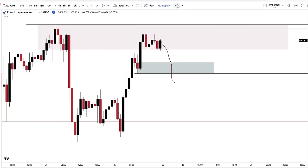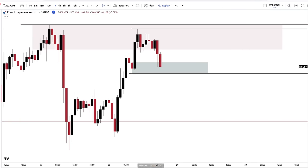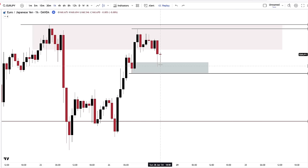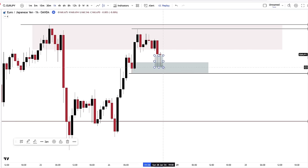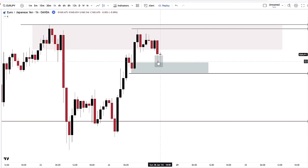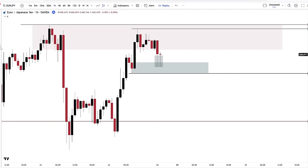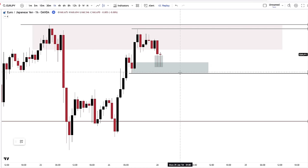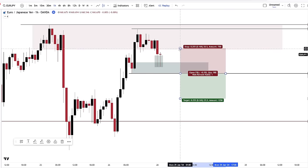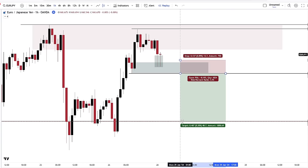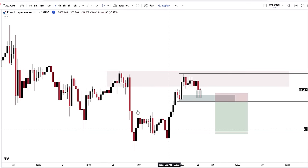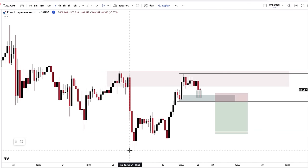You had two reactions showing us that there is buying pressure in this area. So now if price does get below this level, you're looking for a trade back down to the extreme of this current range.